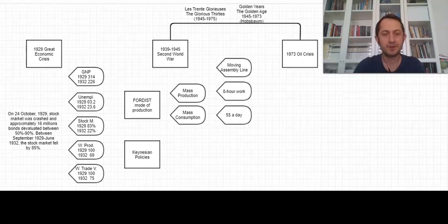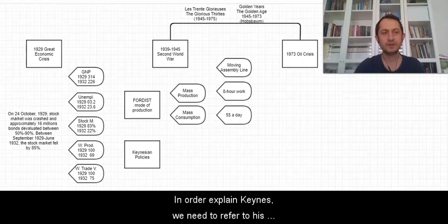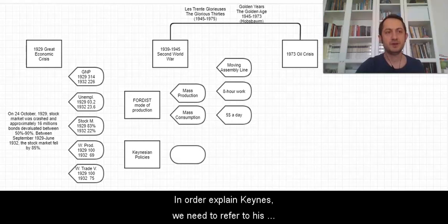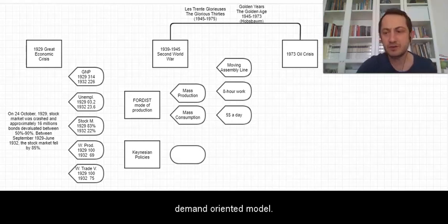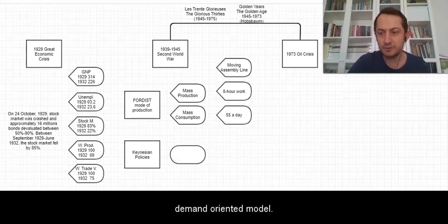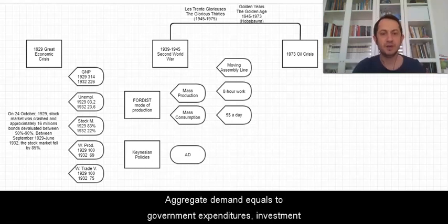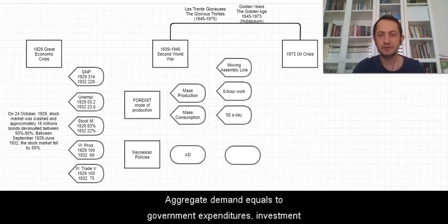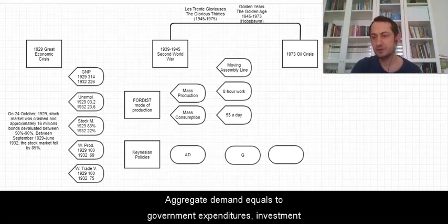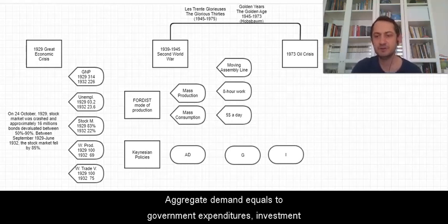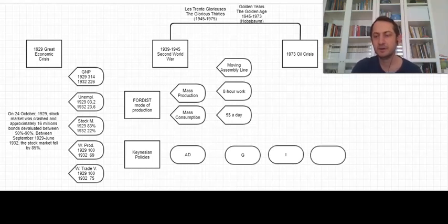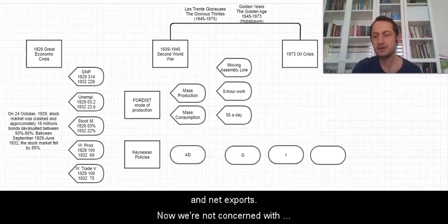In order to explain Keynes we need to refer to his demand-oriented model. For example, aggregate demand equals government expenditures, investment, consumption, and net export.